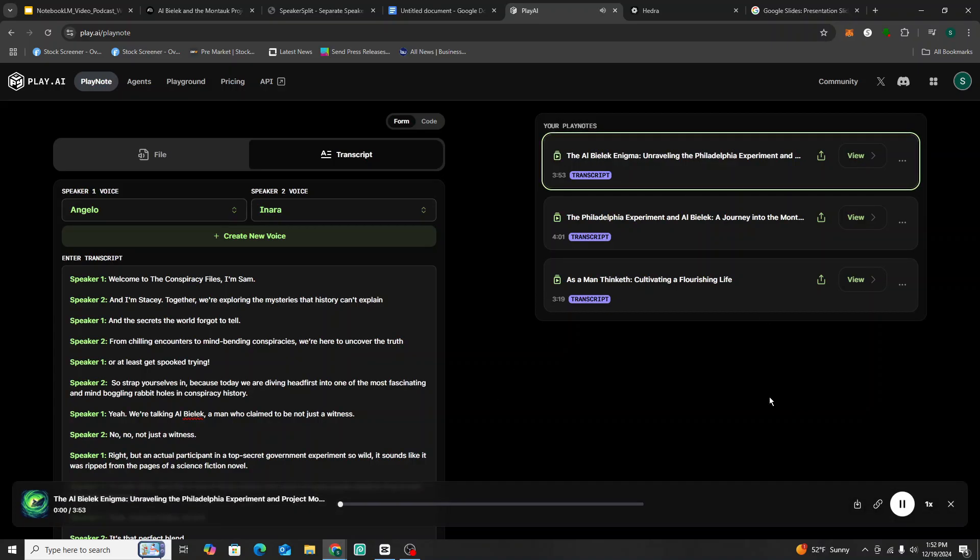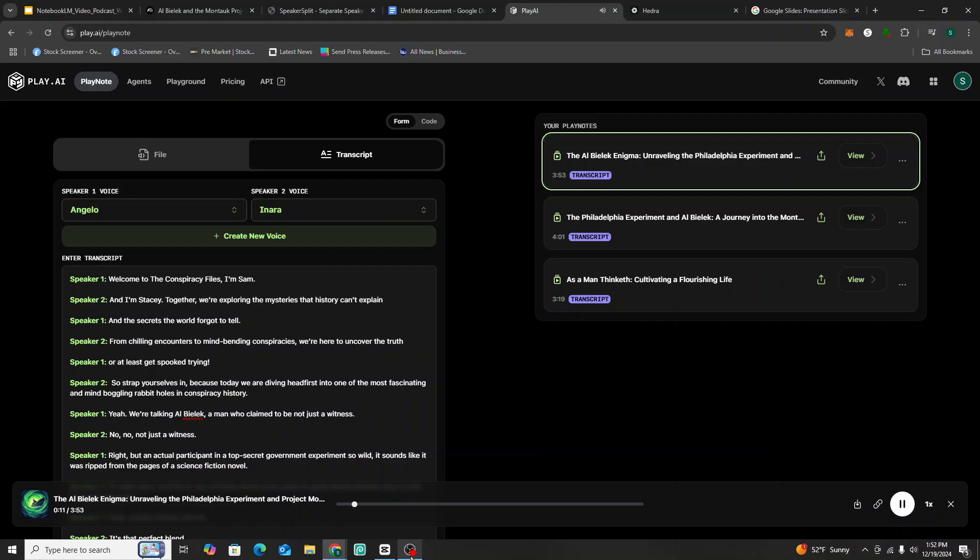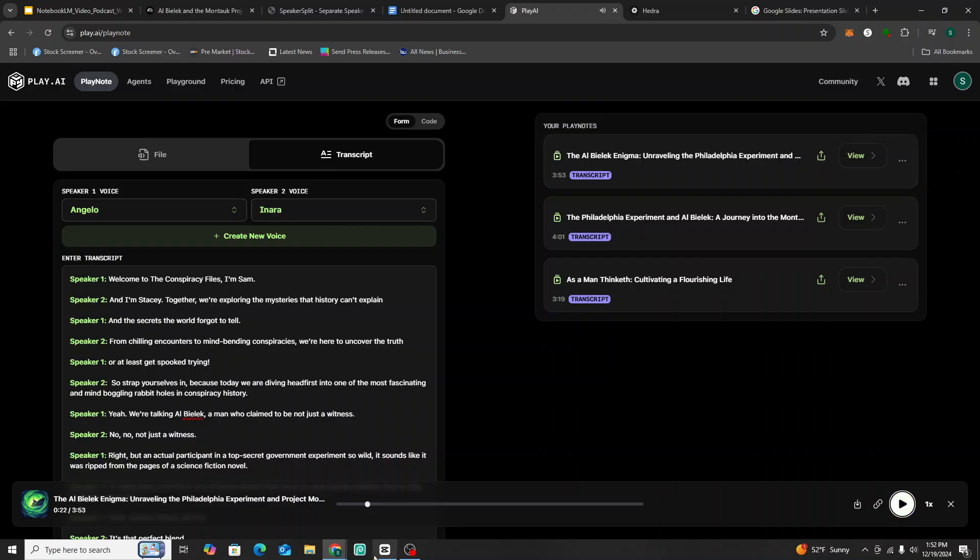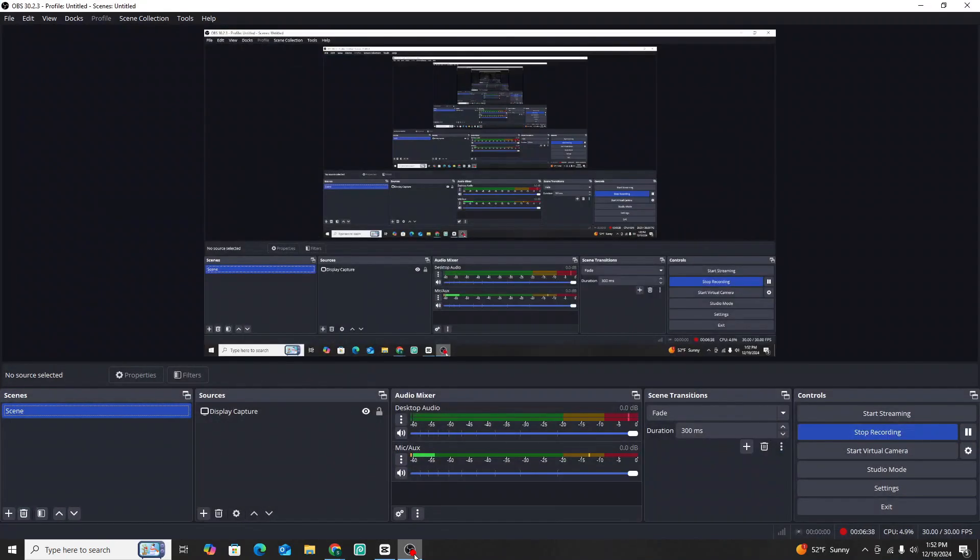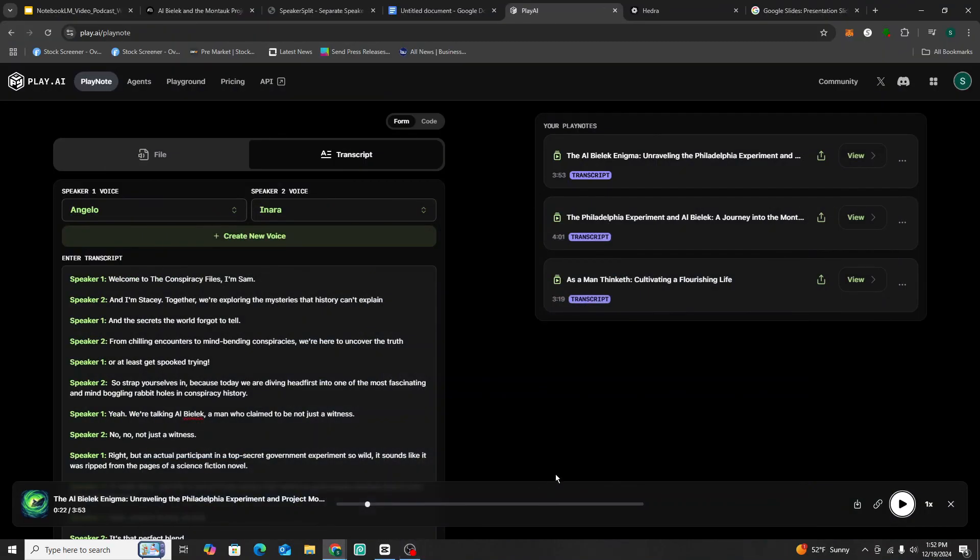Welcome to the conspiracy files. I'm Sam and I'm Stacy. Together, we're exploring the mysteries that history can't explain and the secrets the world forgot to tell from chilling encounters to mind bending conspiracies. We're here to uncover the truth or at least get spooked trying. So strap yourselves in because today we are diving headfirst into one of the most fascinating. All right. So that's what it sounds like. Again, very professional, very natural sounding conversation. Doesn't sound robotic. And it doesn't, in my opinion, it sounds better than 11 labs version because it has a lot more fluid conversational style.